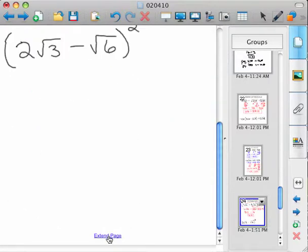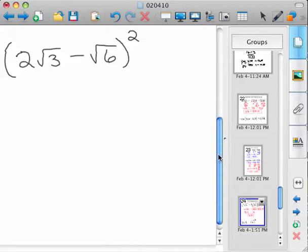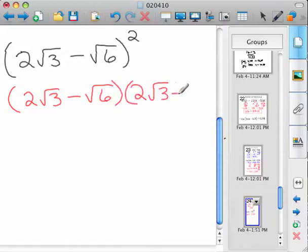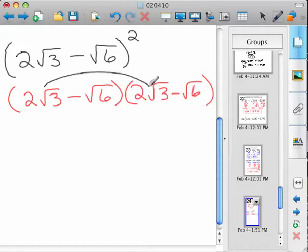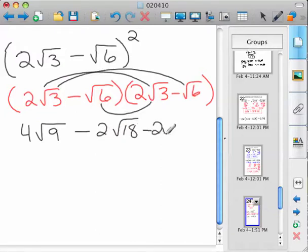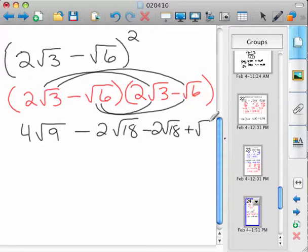Now let's look at the next example: 2 root 3 minus root 6, squared. Always when you have these binomials squared, write them out twice — that should just be automatic. Then once you do it, you do it just like we did the last problem. Distribute the 2 root 3 and the 2 root 3, and you have 4 root 9, then 2 root 3 and 6 gives negative 2 root 18, and then negative 2 root 18, and positive root 36.